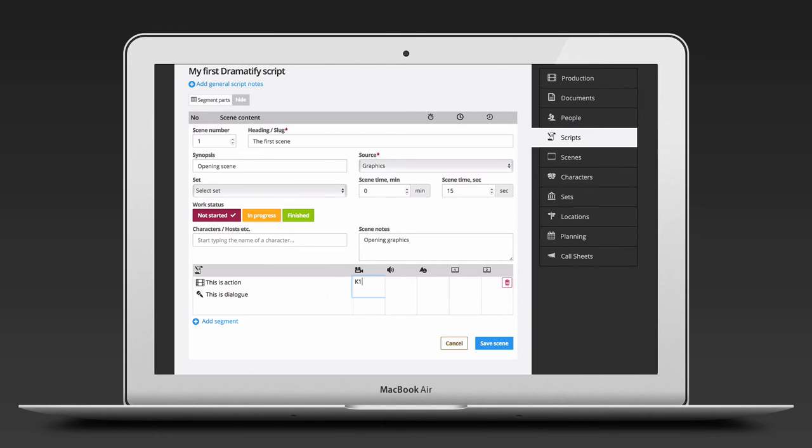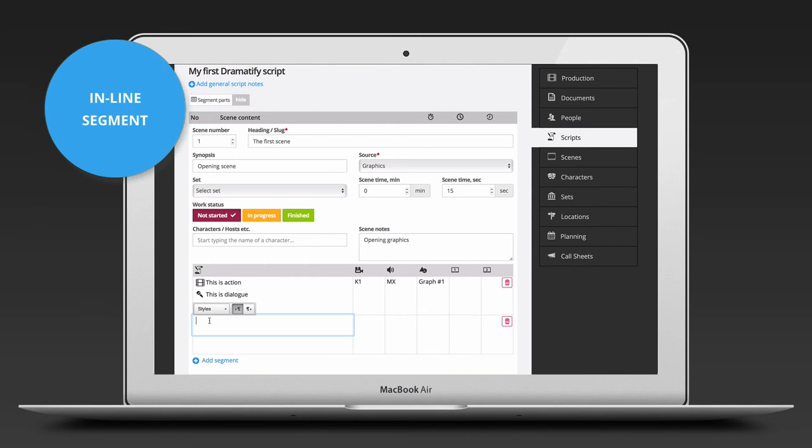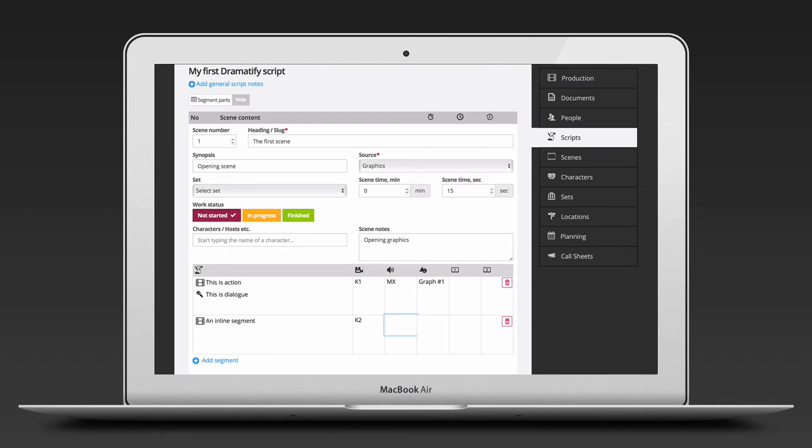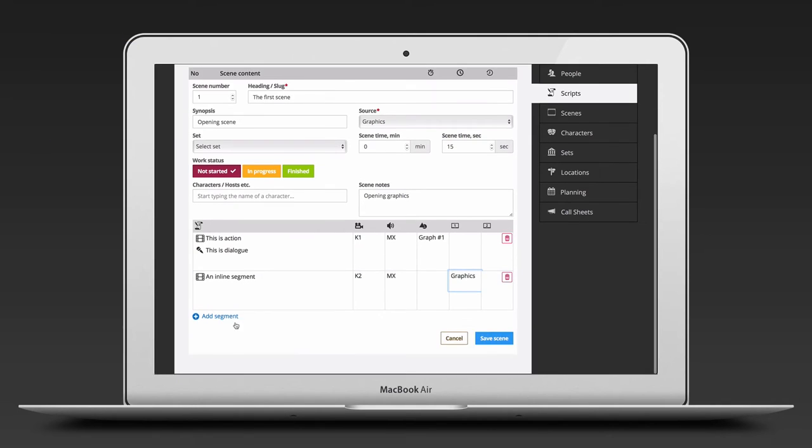You then tab or click to add information to the camera, audio, graphics and screen columns. To keep scene information in line with each other, you add a new segment. When you are done, just click save scene. Repeat for all the next scenes.